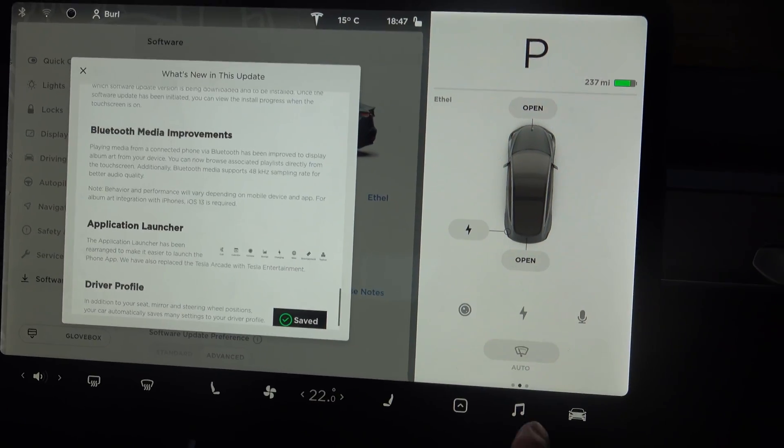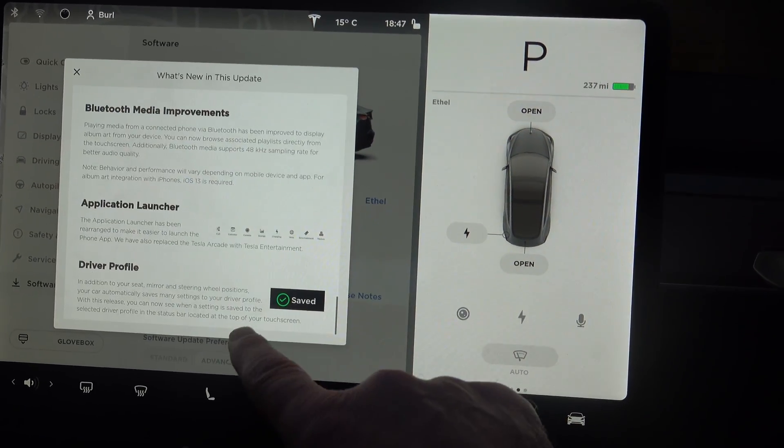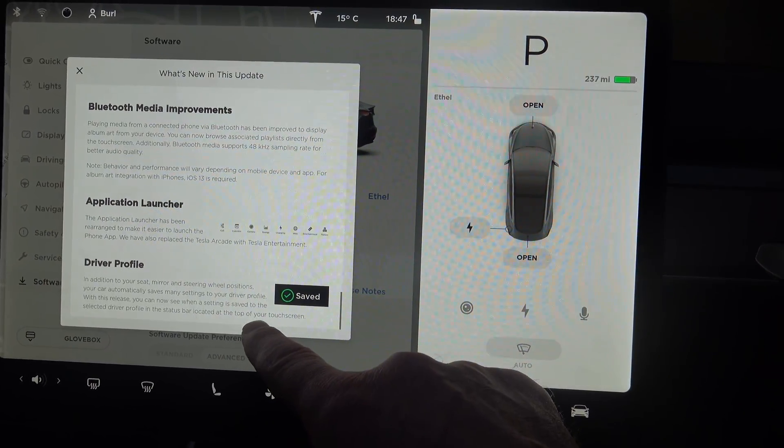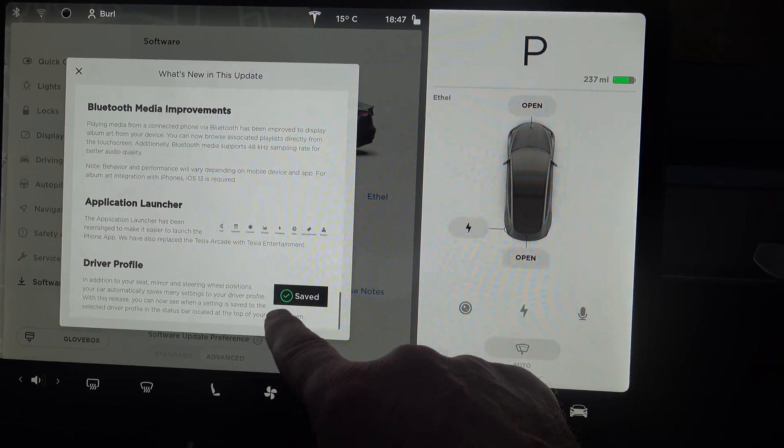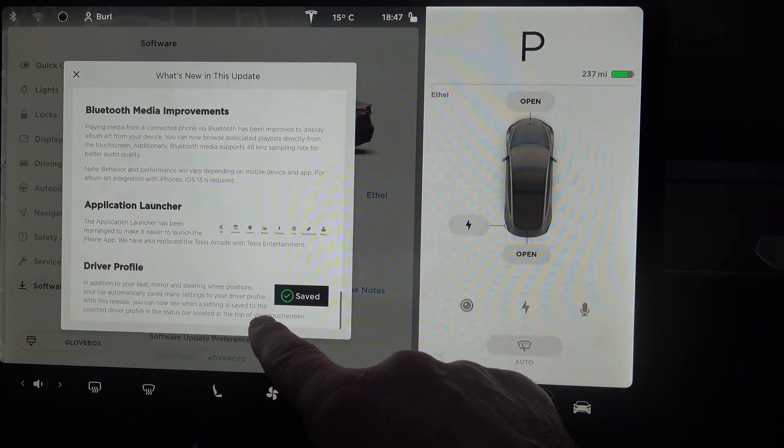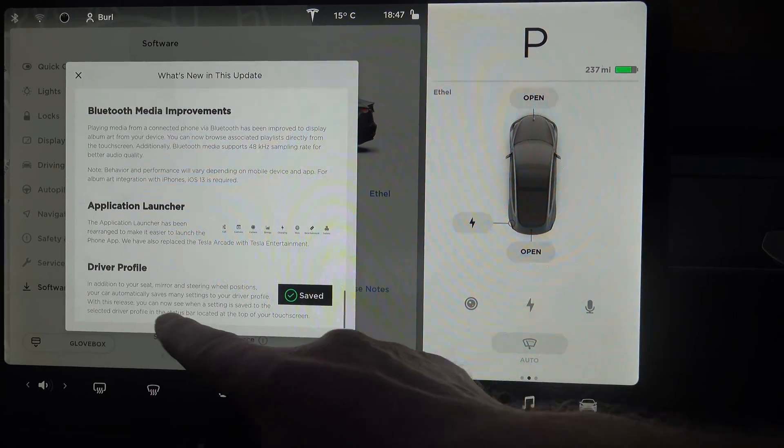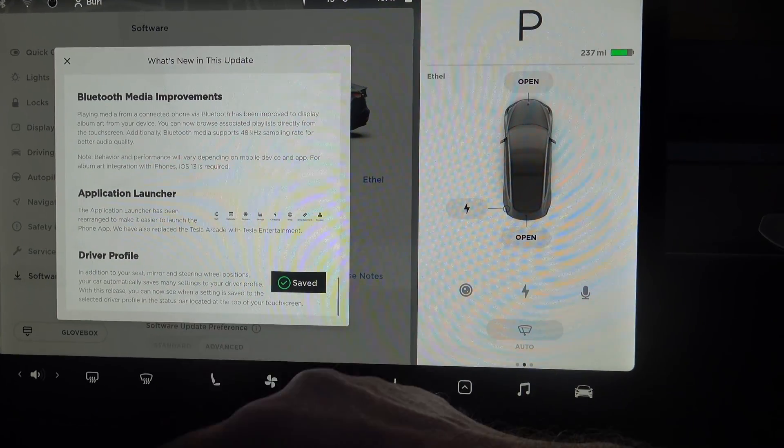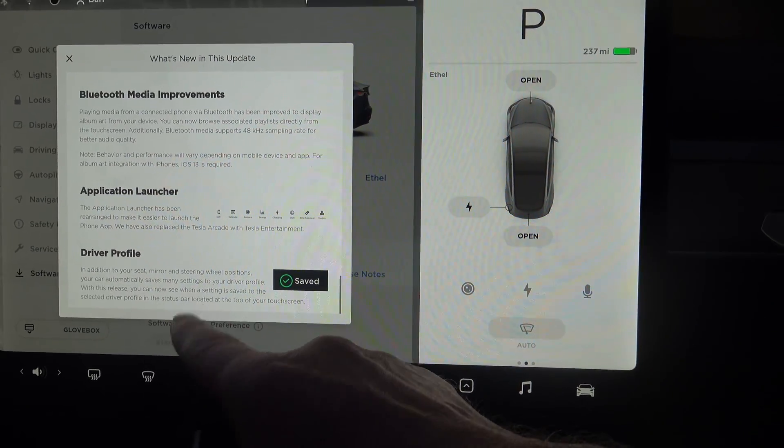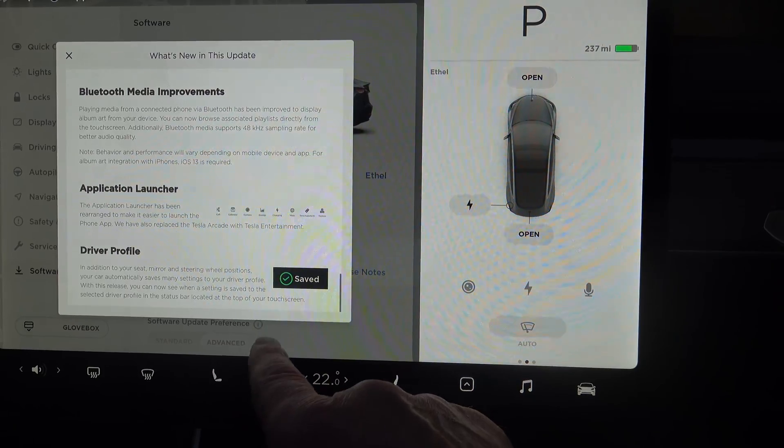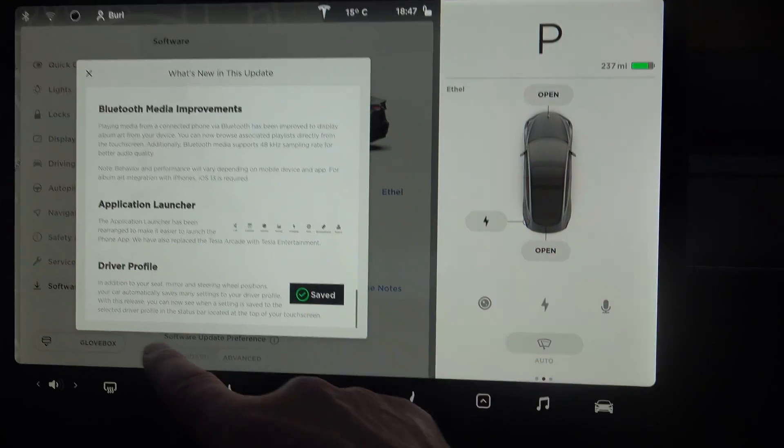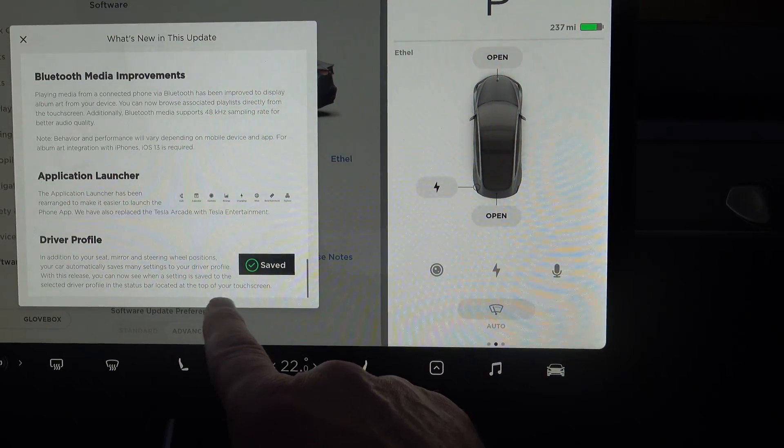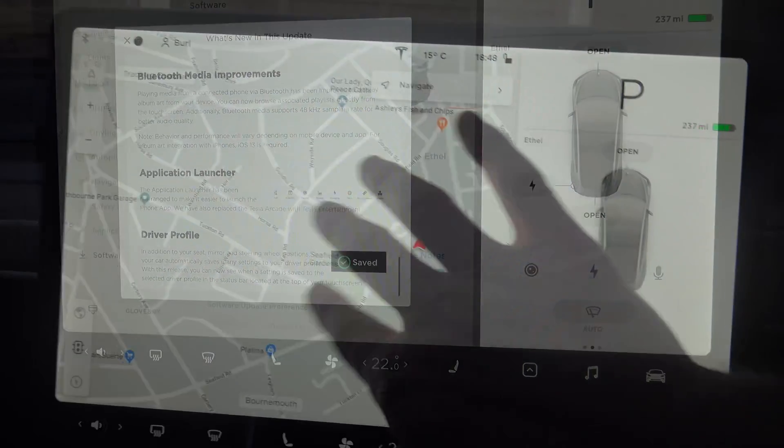App launcher - they put the phone on the right-hand side just as before. And driver profile - it will save many settings to your driver profile. In addition to your seat, mirror, and steering wheel positions, your car automatically saves many settings to your driver profile. You can see when a setting is saved because it will show you this symbol here.